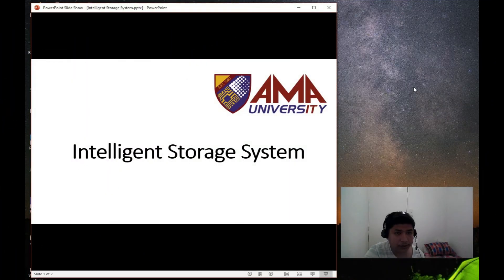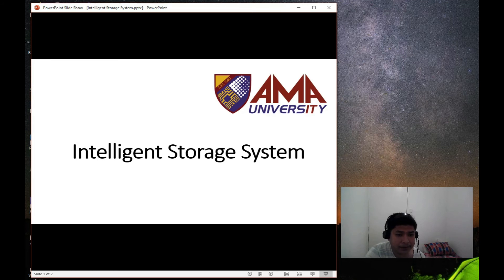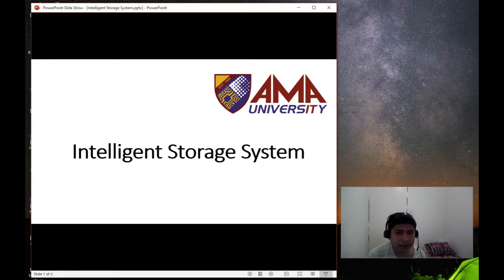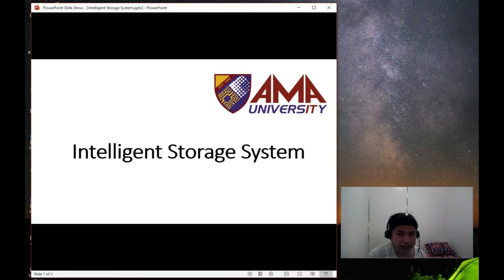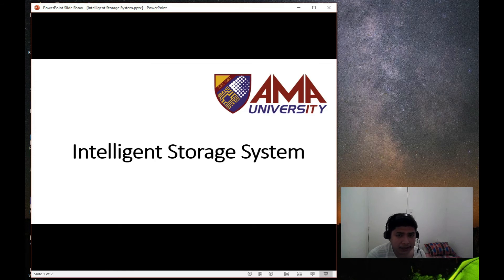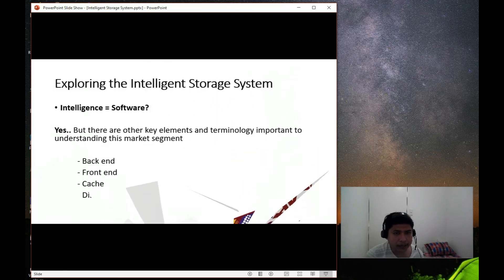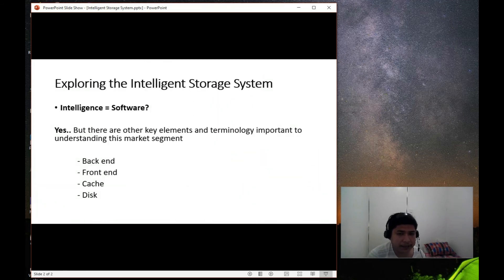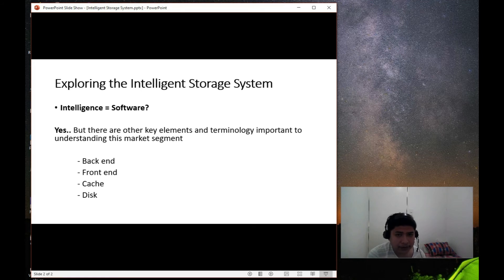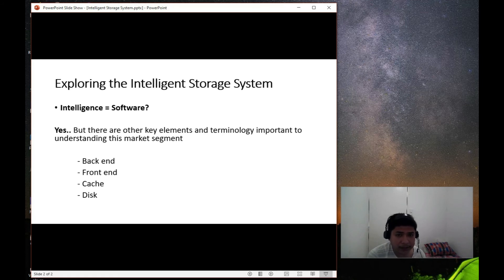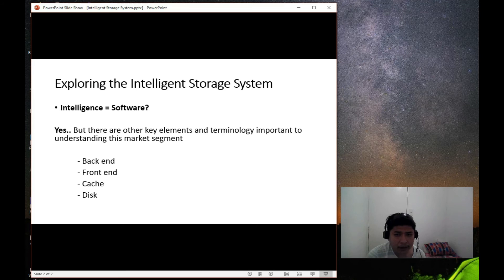So intelligent storage system. This will be our next topic. So example of intelligent storage system is the VNX. So what makes it intelligent? What do you think? So I think it's software. Software makes everything intelligent, but there's also some other components that are the key elements in understanding what an intelligent storage system really provides.